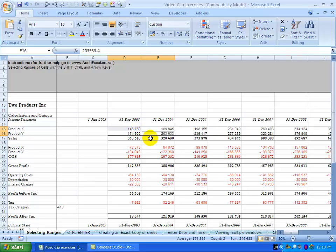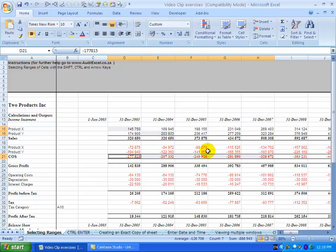If I hold the control key down again, perhaps I want to highlight this and I can drag it across. You'll see what has happened now is that only the cells I have clicked on are highlighted.